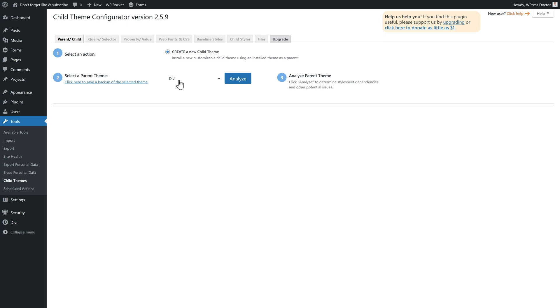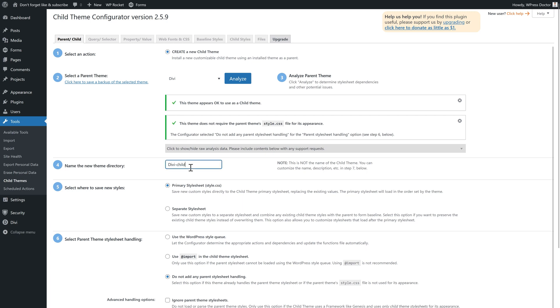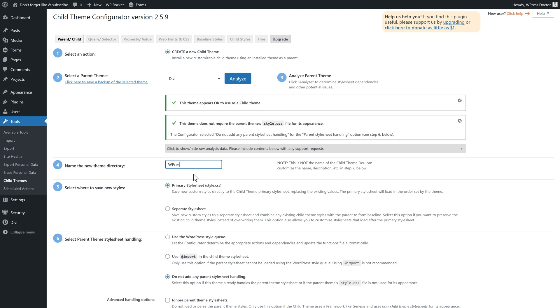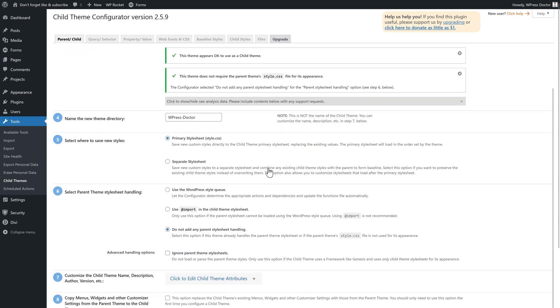But it's possible you have another theme here — there's no problem at all. Press Analyze, and then you can change the theme directory. You can call it your brand name, for example, or in my case, WPress Doctor.